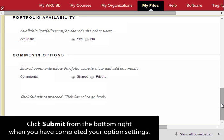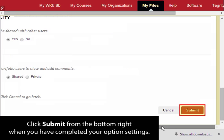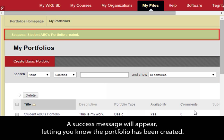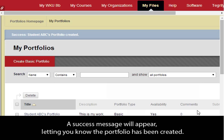Click Submit from the bottom right when you have completed your option settings. A success message will appear letting you know the portfolio has been created.